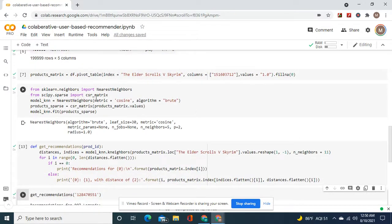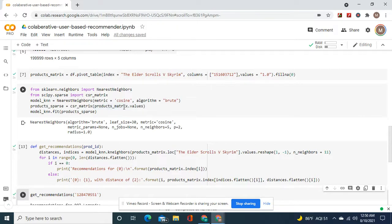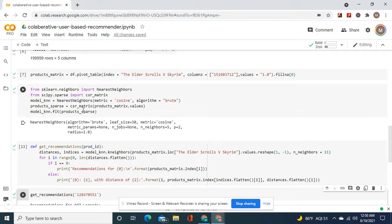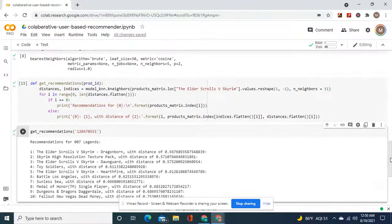Okay, we're going to use nearest neighbors, products matrix, that values, model equals knn.fit, and then cosine, algorithm brute. Don't forget the CSR matrix.